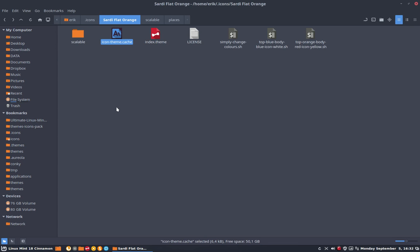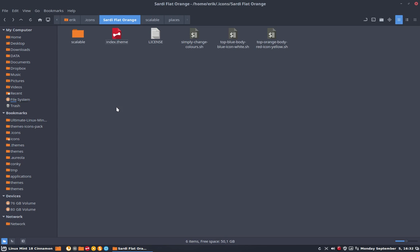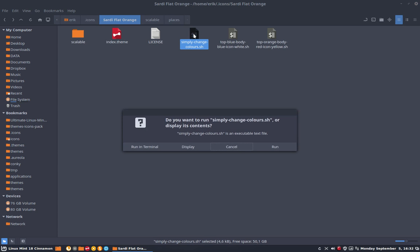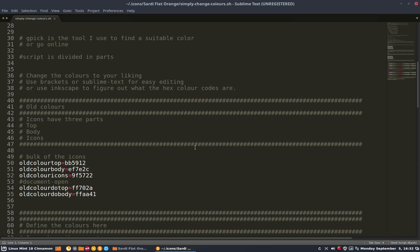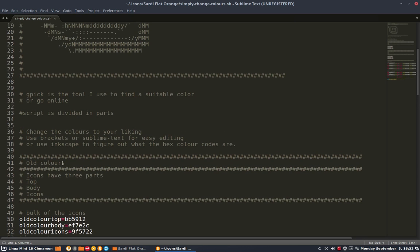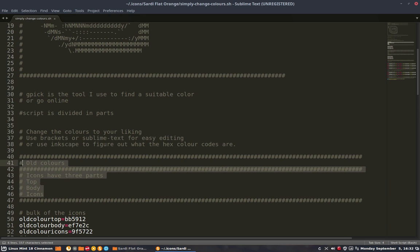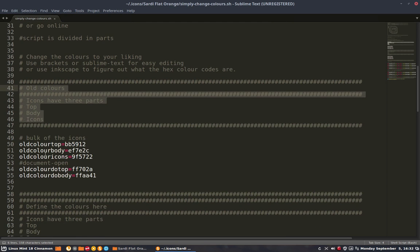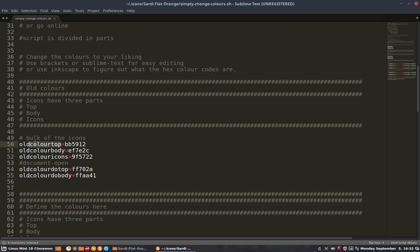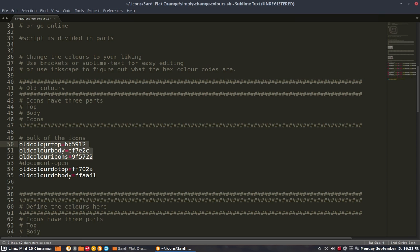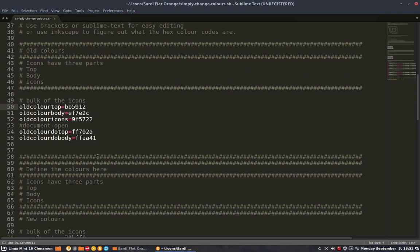Remember to delete the icon cache or theme cache. So I've done that. What's inside here? Simply change the colors. Again, explaining - you have three parts in an icon theme. So we have three variables: old color top, old color body, and old color from the icons.